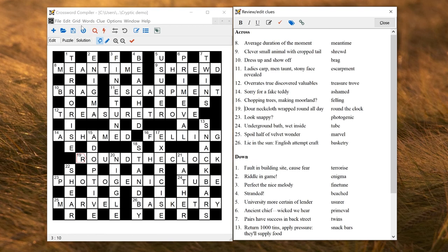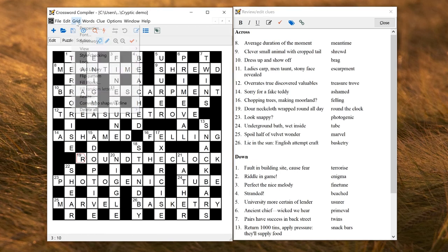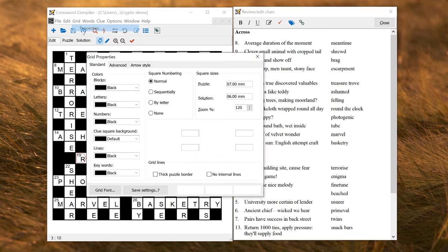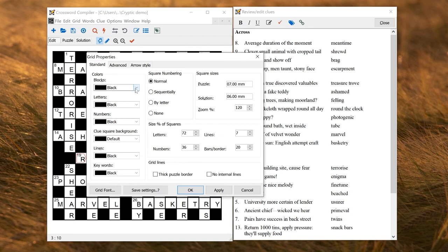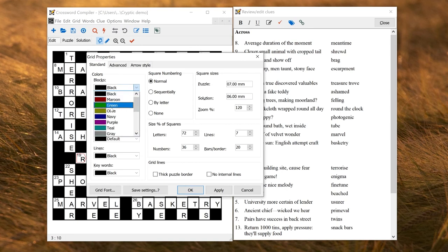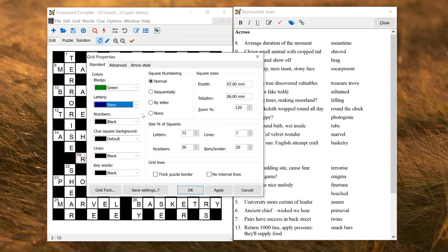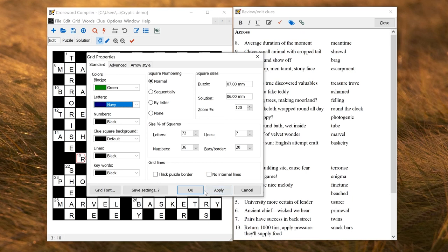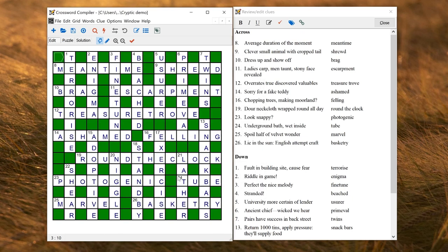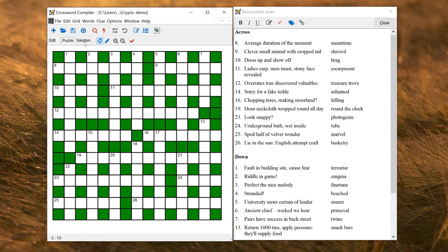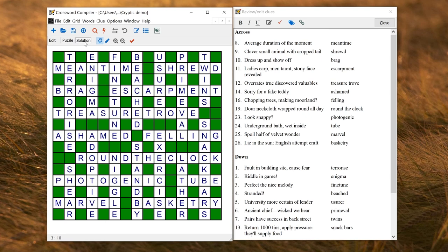If you want to change properties of the grid, you can go to Grid Properties. And this allows you to change things like the colors of the blocks. I can make green blocks if I want to and have the letters in navy blue. You can change the relative size of the letters and the lines. You can also change the targeted output size in millimetres for both the puzzle and the solution. If I click Apply, that will apply it. You can see I've now got green squares. If you want to preview how the puzzle or solution looks, you can use the Puzzle and Solution buttons on the toolbar here. So that will show me the puzzle as being seen by the solver when they solve it, and the solution will be when I printed the solution grid.